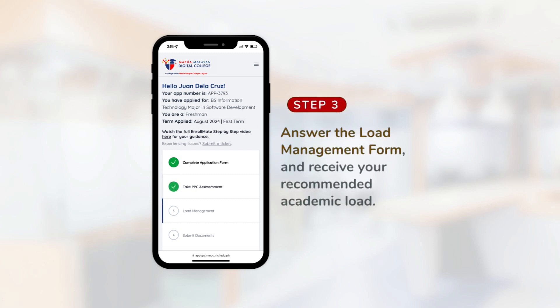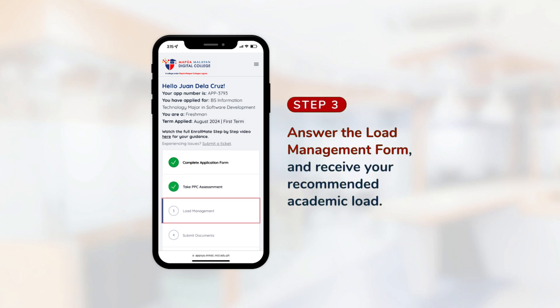Step 3. Answer the load management form and receive your recommended academic load.